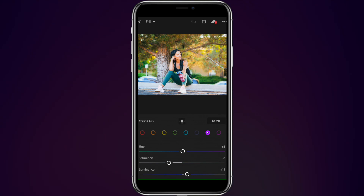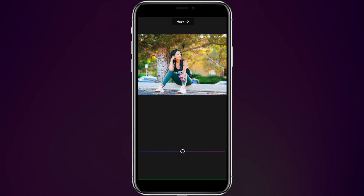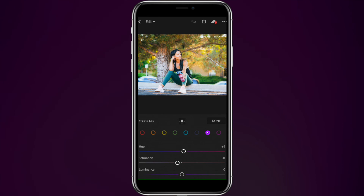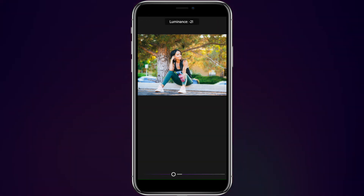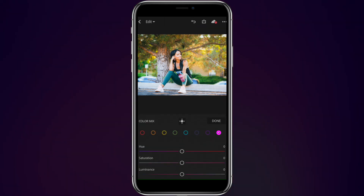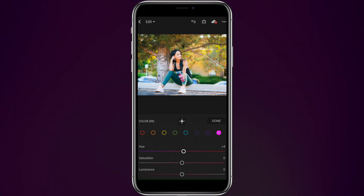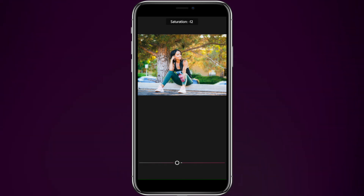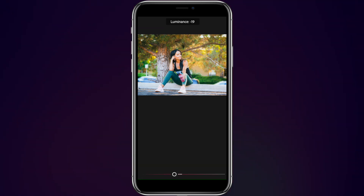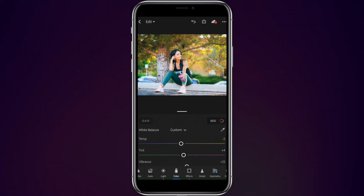Then we're going to go over to our purples — might be magentas. We're going to bring this up to about plus 4. Saturation, minus 11. And luminance down to let's say minus 19. Looks good. And then our purples or magentas — we're going to bring this up to let's say plus 4. Luminance down to 11. And let's drop this guy to a 19. And that looks pretty good.